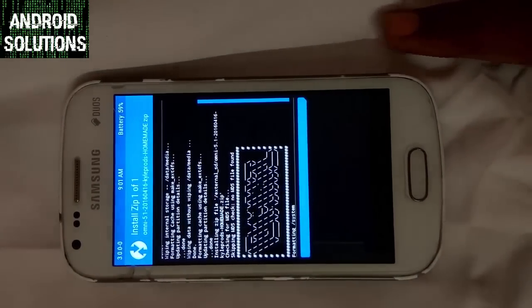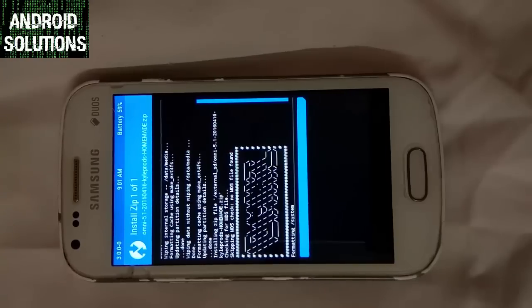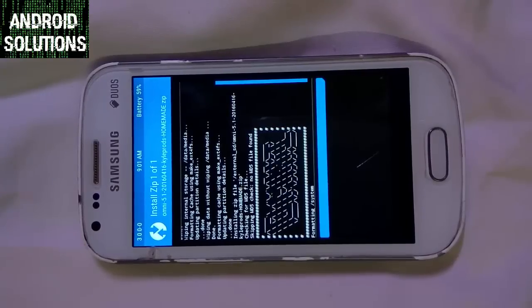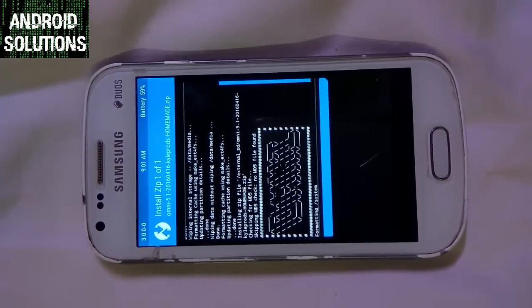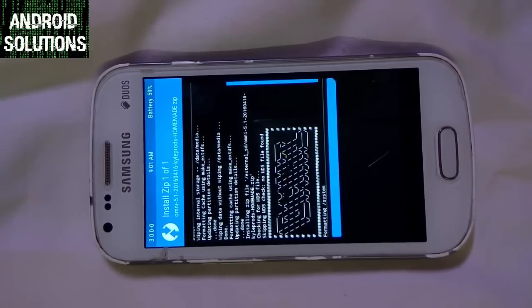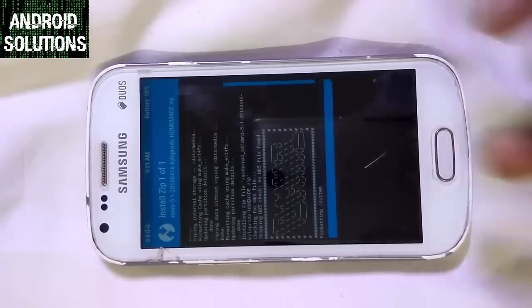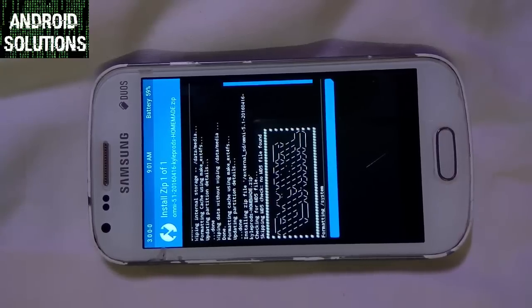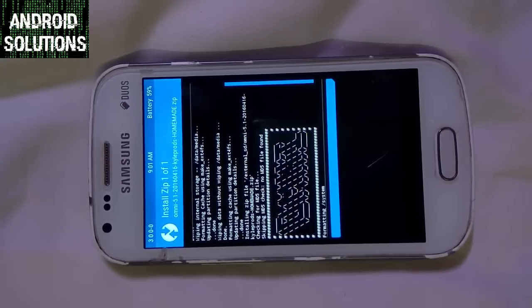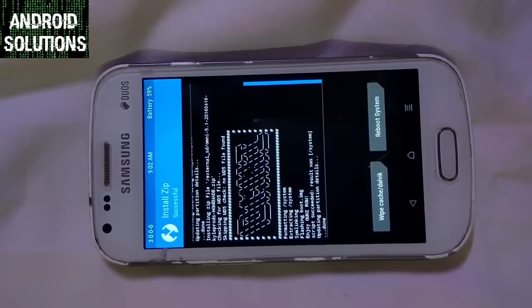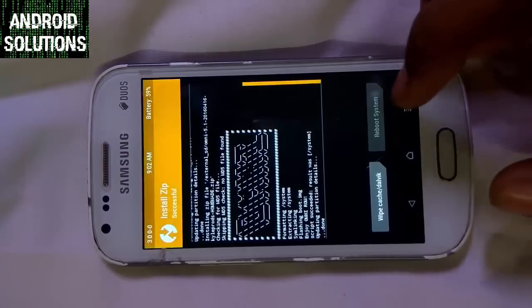Let it take some time. Don't let the screen go inactive — tap on it if needed. You can see now it's over. Now we just have to reboot the system.